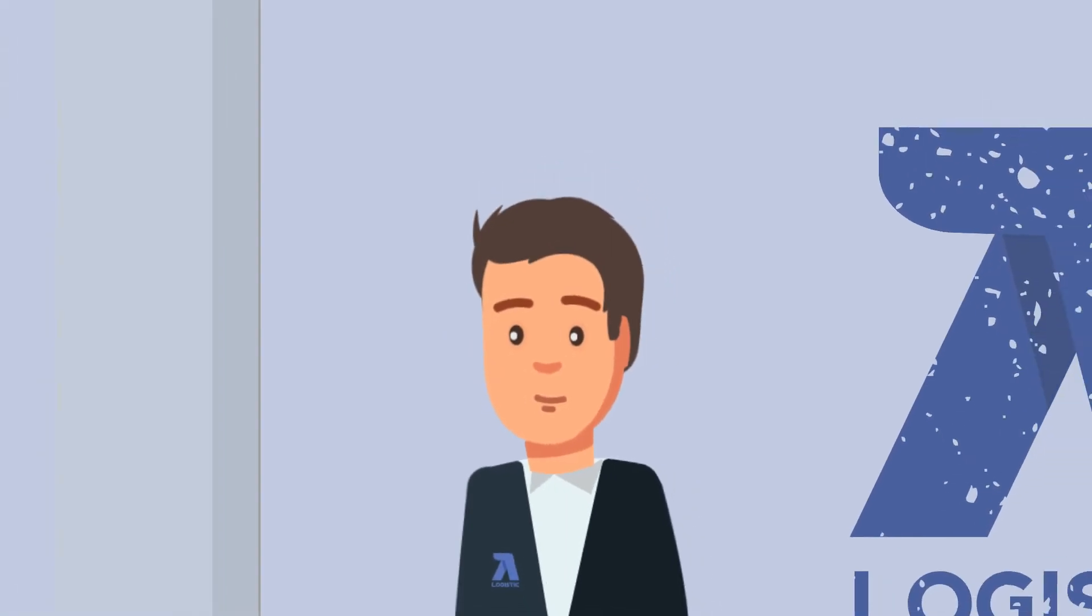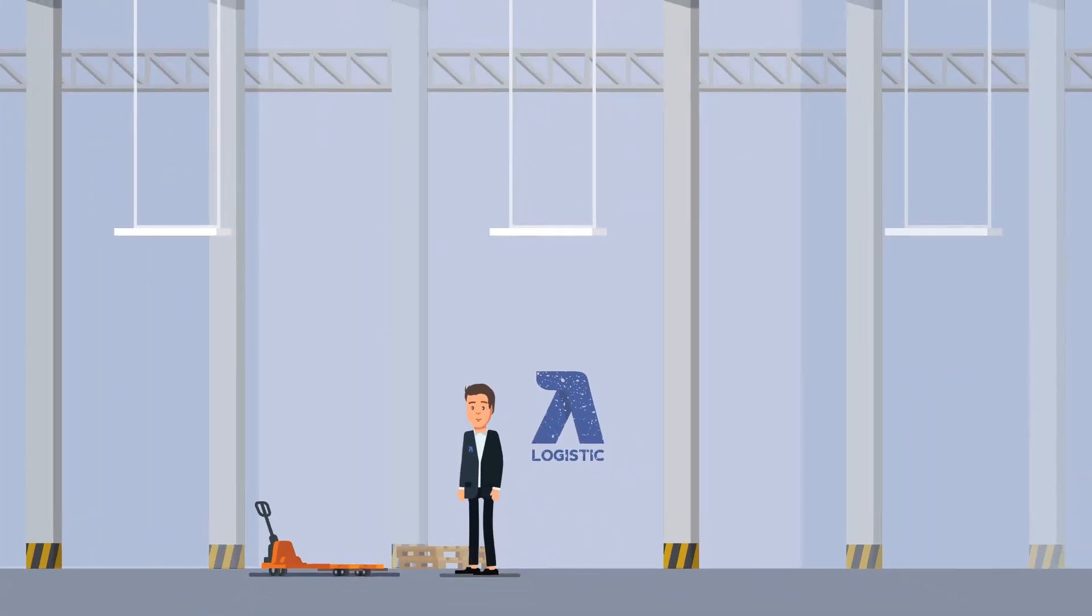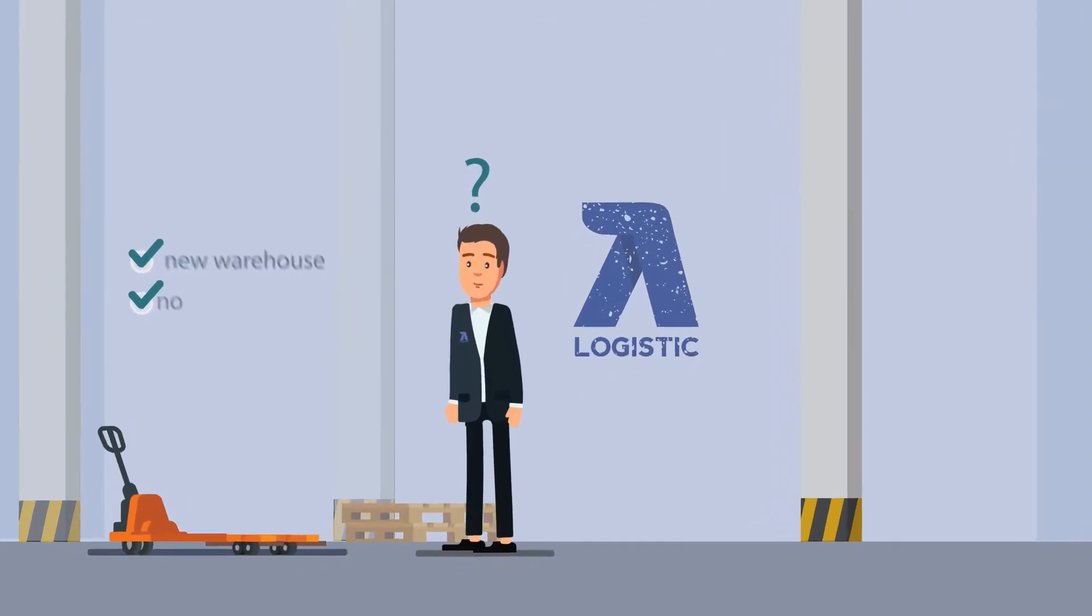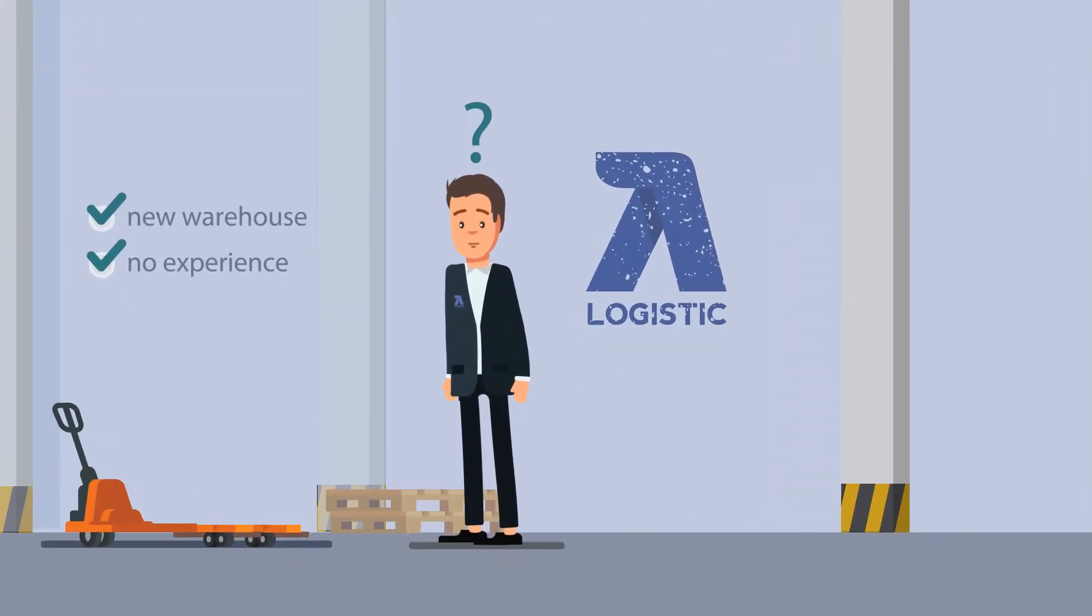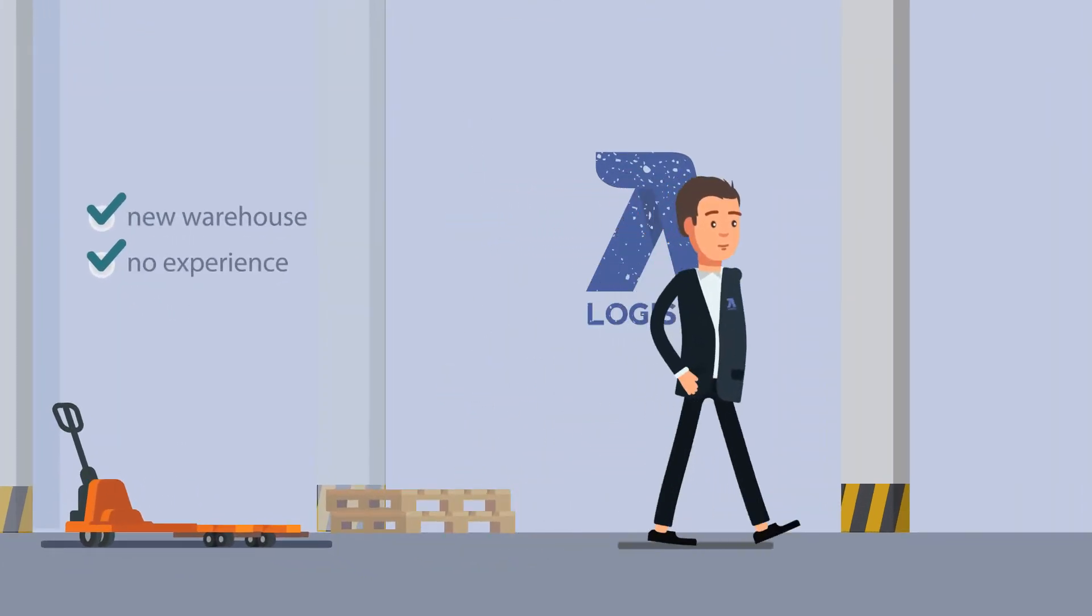Logistics manager Thomas has been given the responsibility for setting up a new warehouse. This is a challenging project to manage alone. He needs help.